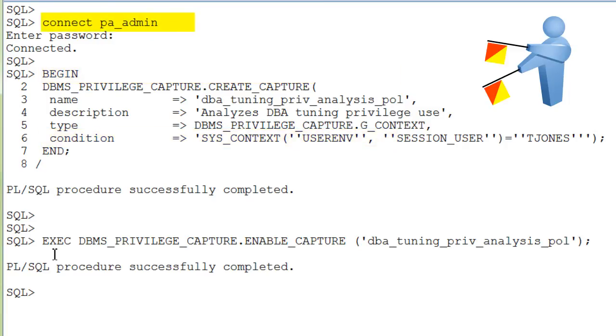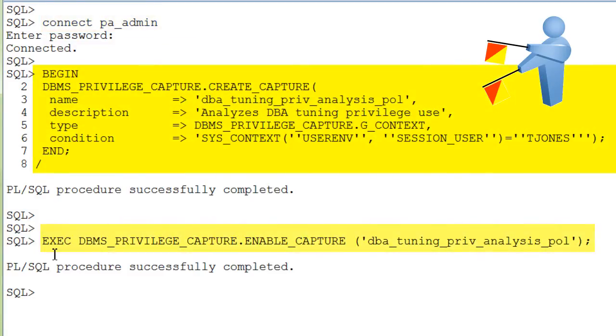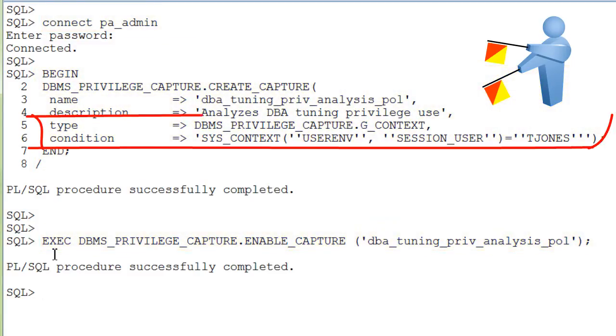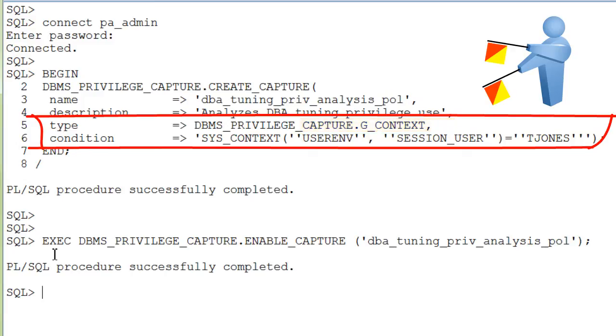Connected as the Privilege Analysis Administrator, you create a capture and enable it. If you check the type here, it specifies that this policy type is a context-based condition.